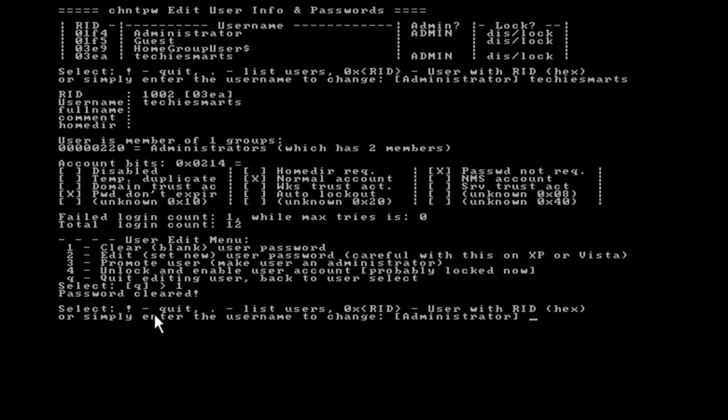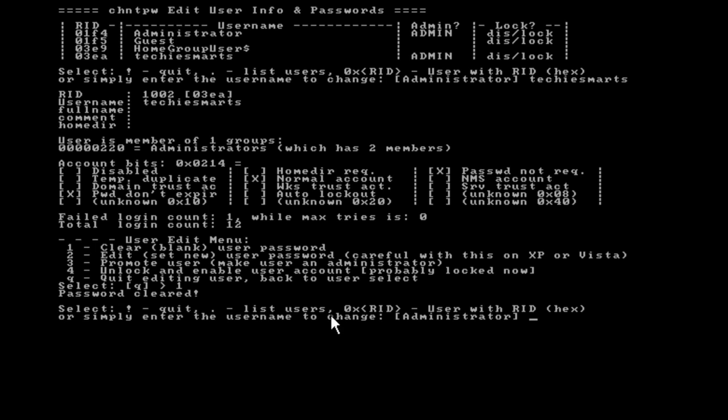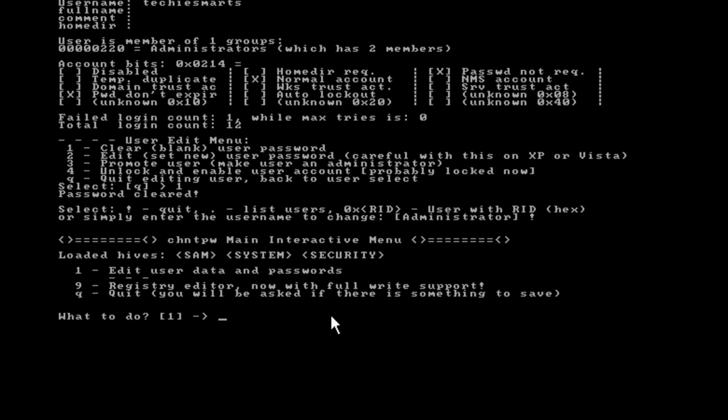Underneath that, we have a prompt that pops up. This is what we had earlier. We can press the exclamation point to quit and period to list users. You can enter the user hex ID for that user account. Or you can enter another user name to blank out another password or change another password. Since we only had one user account we were going to mess with, we're essentially done. We need to press the exclamation point and hit enter to quit.